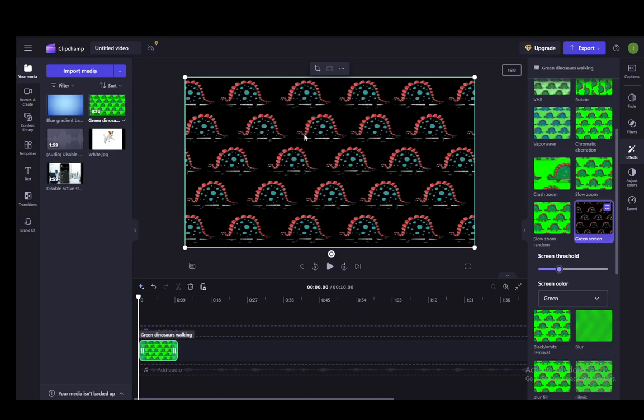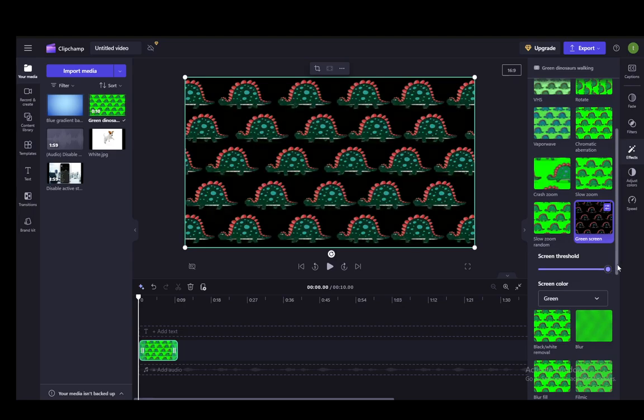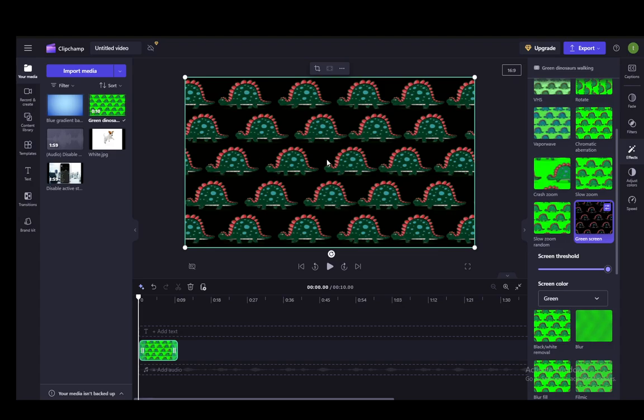The reason it's black is because the background is empty. If I turn up the screen threshold, as you can see, it is a bit more strict with the coloring. It won't remove different shades of green. It will just remove the green screen in the background, or rather mostly.